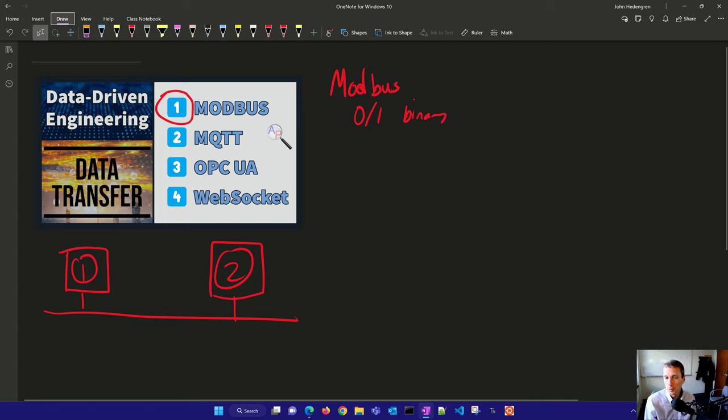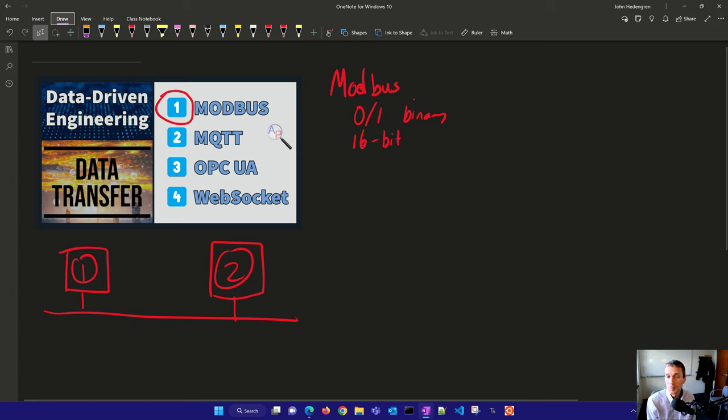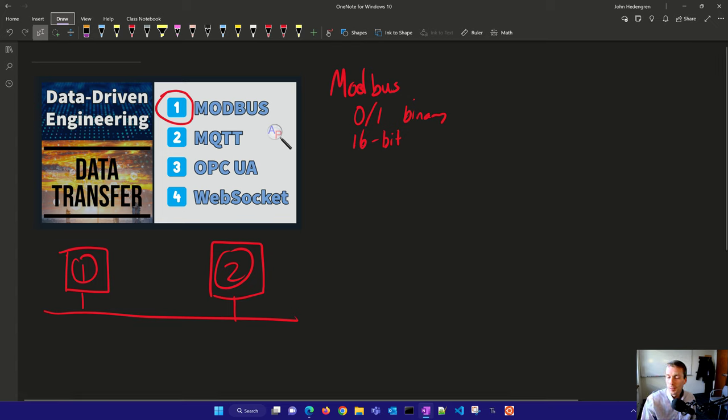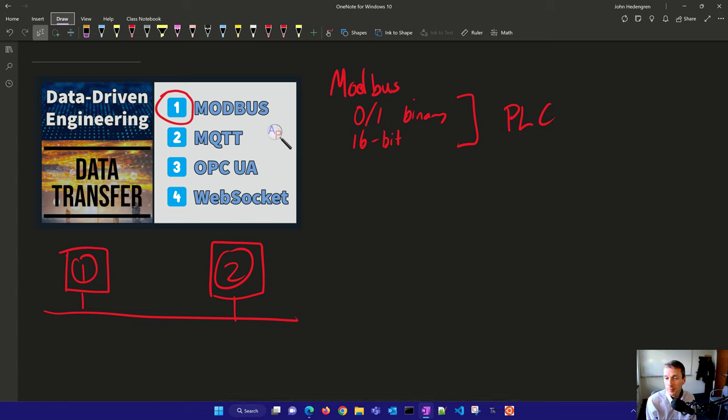Or you can send 16-bit numbers. Each one occupies an address, and there are particular addresses for read-only or read-write. This is really good for programmable logic controllers and other devices that have been set up with this interface, giving you an interface to read or write to that PLC.